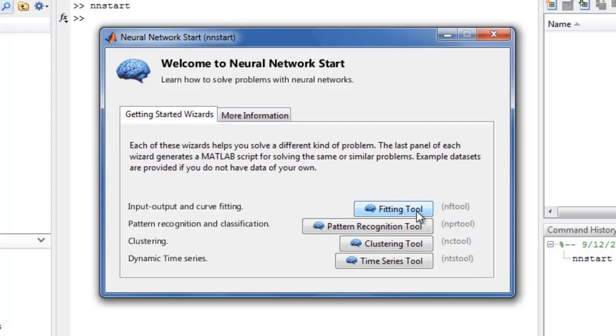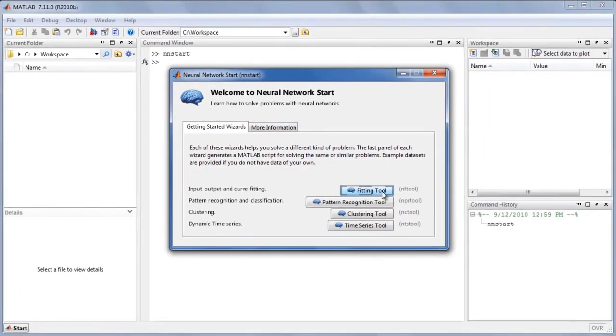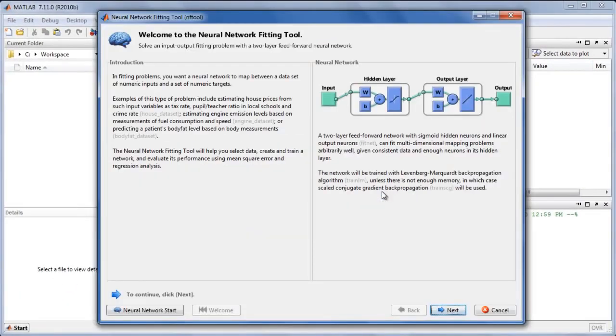Let's take a quick look at the Neural Fitting Tool. The first panel of this GUI shows a diagram of a fitting network and describes the kind of problems it is suitable for.